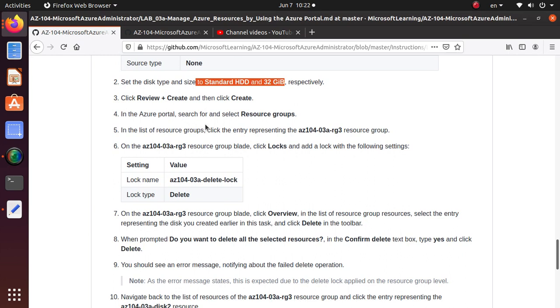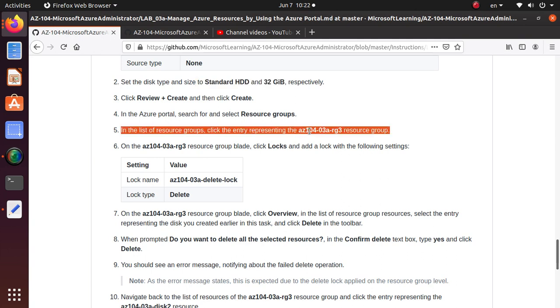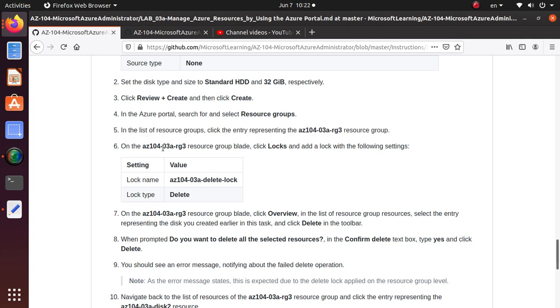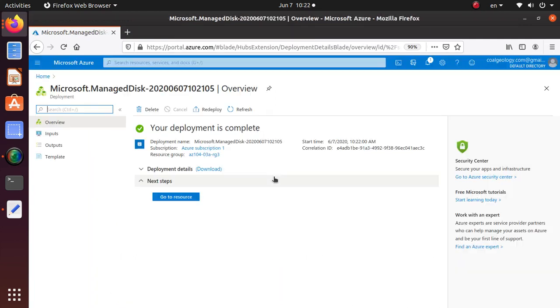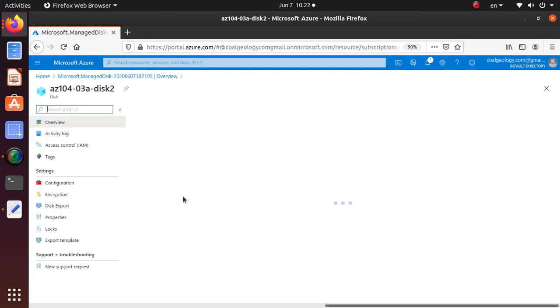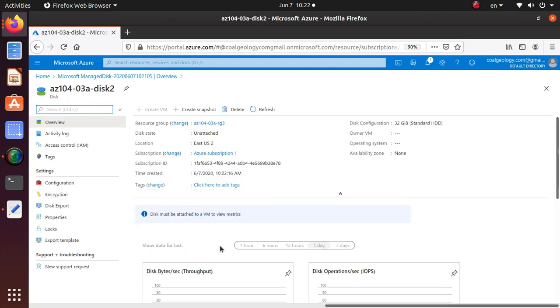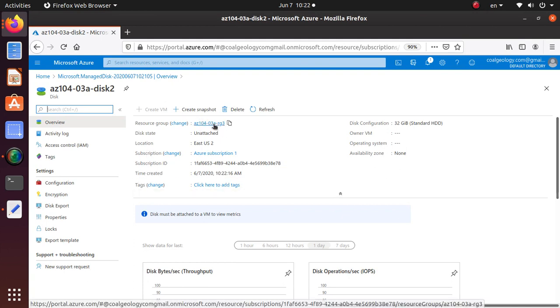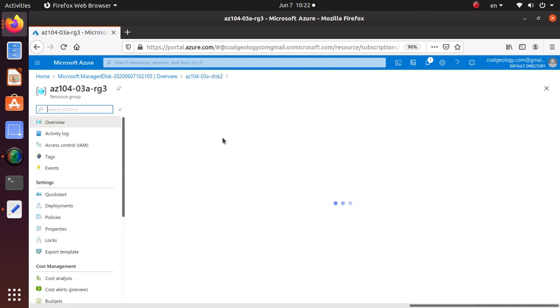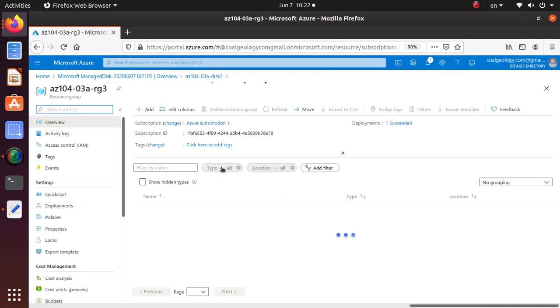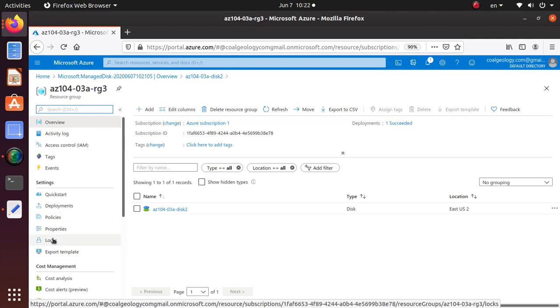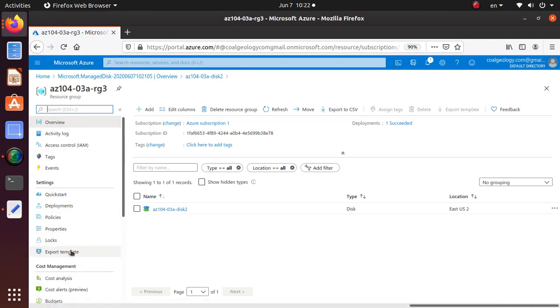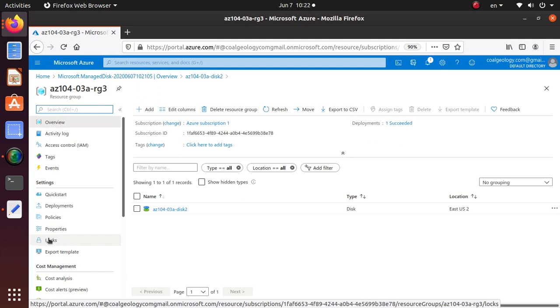In the Azure portal, search for and select resource groups. In the list of resource groups, click the entry representing this particular resource group that we have created. Now the resource is created, so we can go to the resource. This disk is available. In this section, click on locks. Here is the resource group level and here is the lock icon or lock blade, what Microsoft calls it. You can add the lock here.